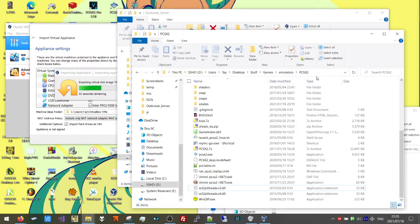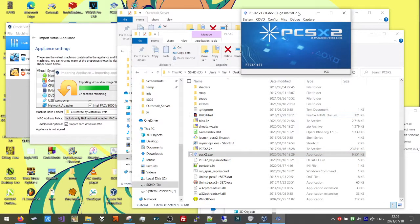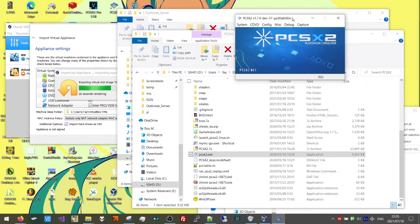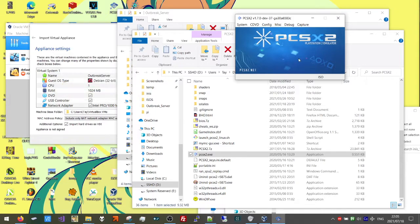Now you can go to your PCSX2 folder and open the emulator. We're going to be going under the assumption that you already have your emulator set up to connect to OBSRV, which is the biggest public Outbreak server at the moment. If you don't know what I'm talking about, go ahead and look it up and look up tutorials on how to get PCSX2 connected to OBSRV.